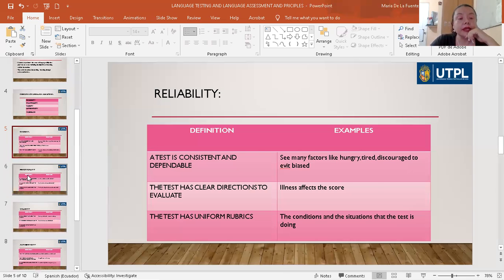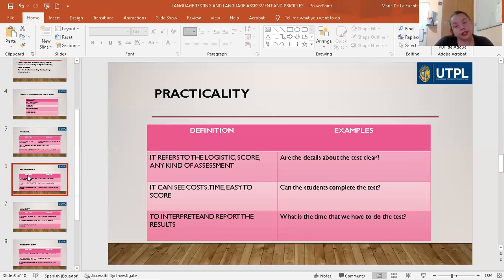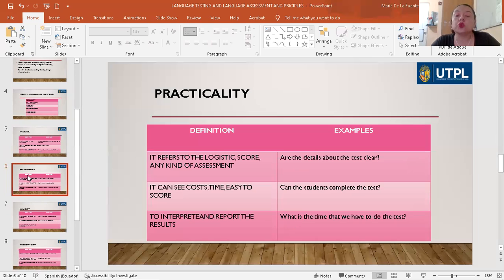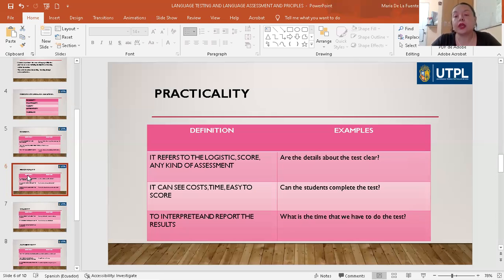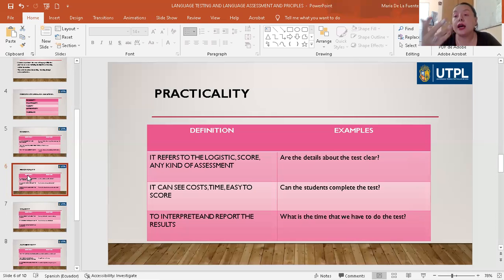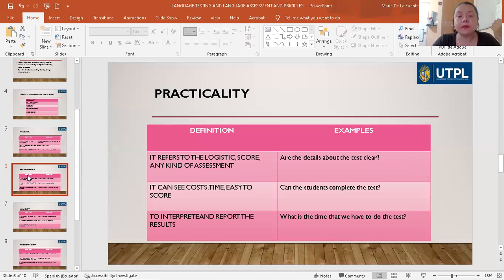The other principle is practicality. It refers to the logistic score every day to score any kind of assessment. It can consider cost, time, and how easy it is to score. We can interpret and report the results. The details of the test must be clear. Also, if the students can complete the test — meaning if the students have the previous knowledge — and what is the time they have to do this test, for example 30 minutes or 40 minutes, and according to that, we prepare the test. That is the practicality.